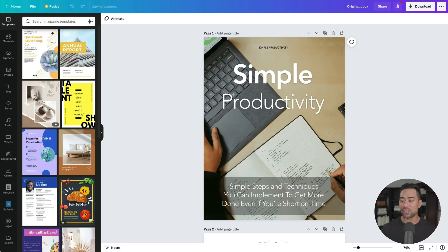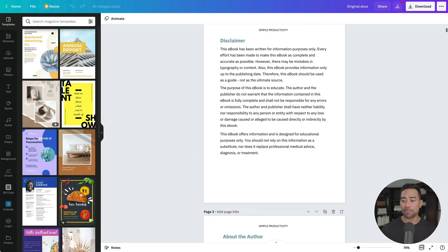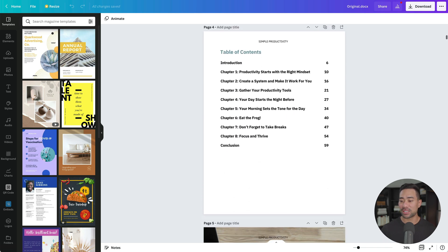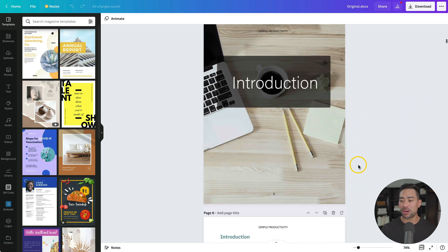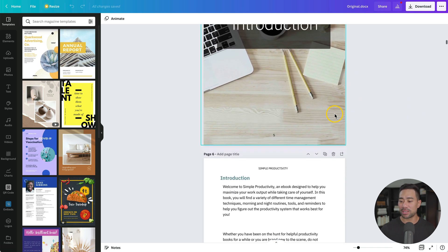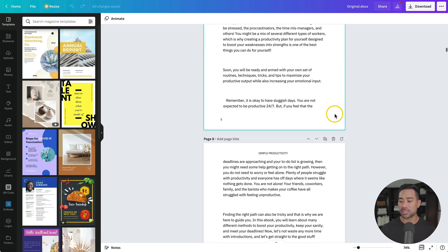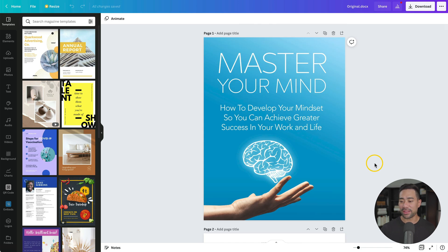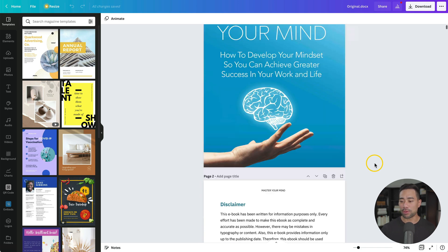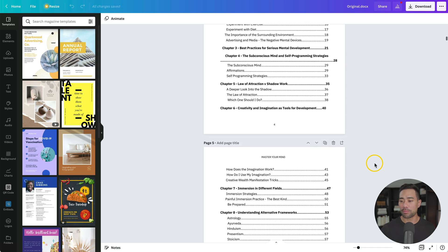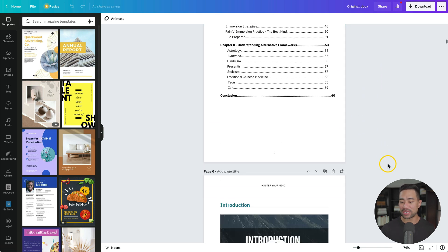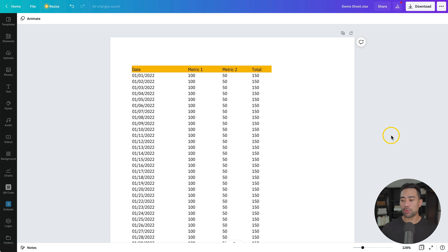What you're looking at is a 60-page ebook that I uploaded — it was in a Word document format. You can see that it's retained the table of contents. We've got images, texts, chapters, and much more. Here's another example of an ebook that was also in a doc form. The table of contents has remained, along with everything else.